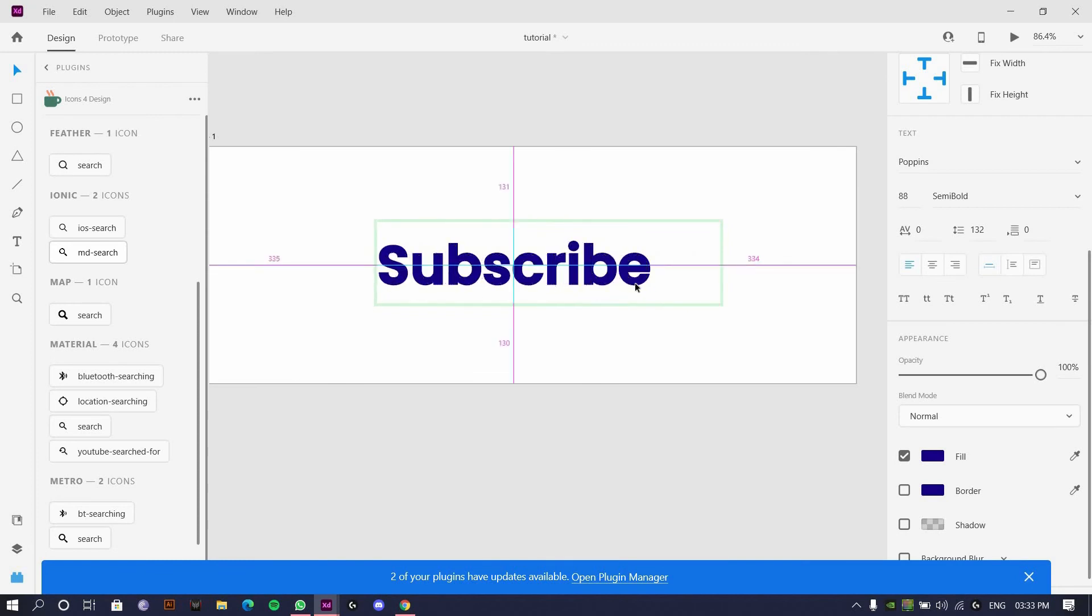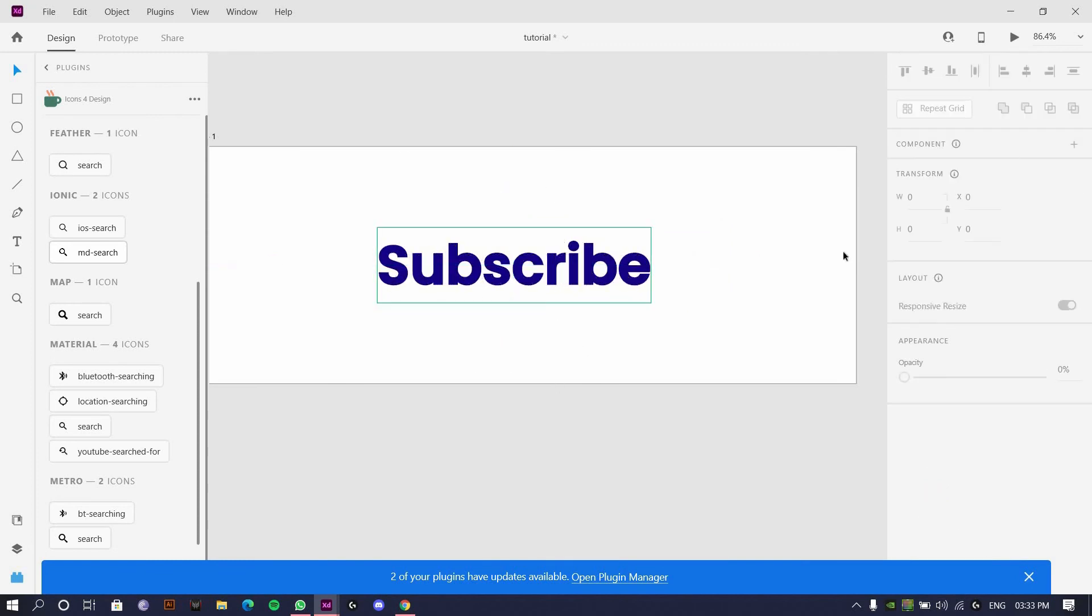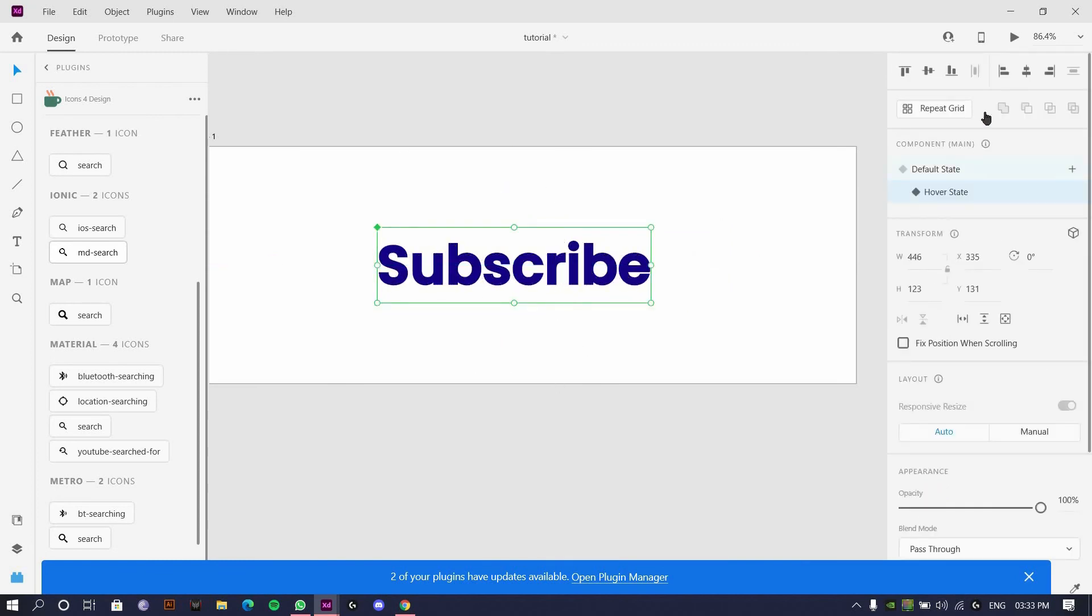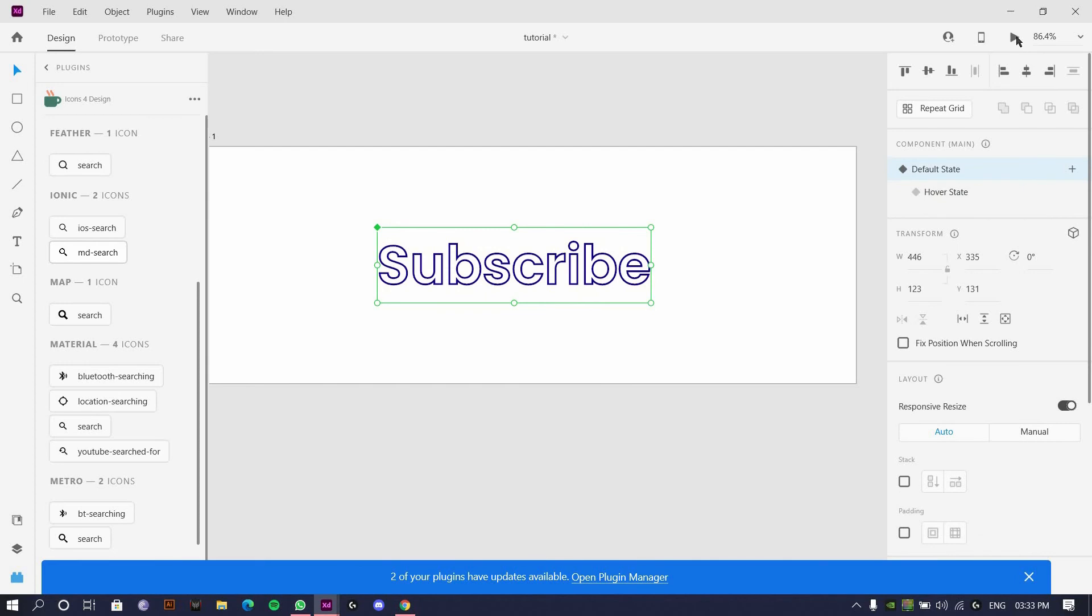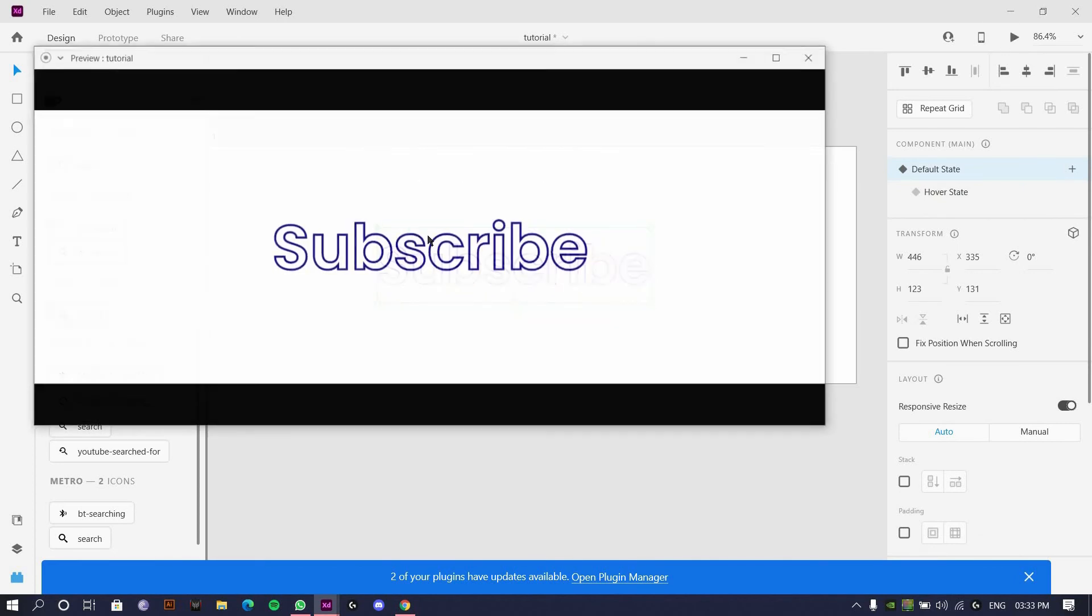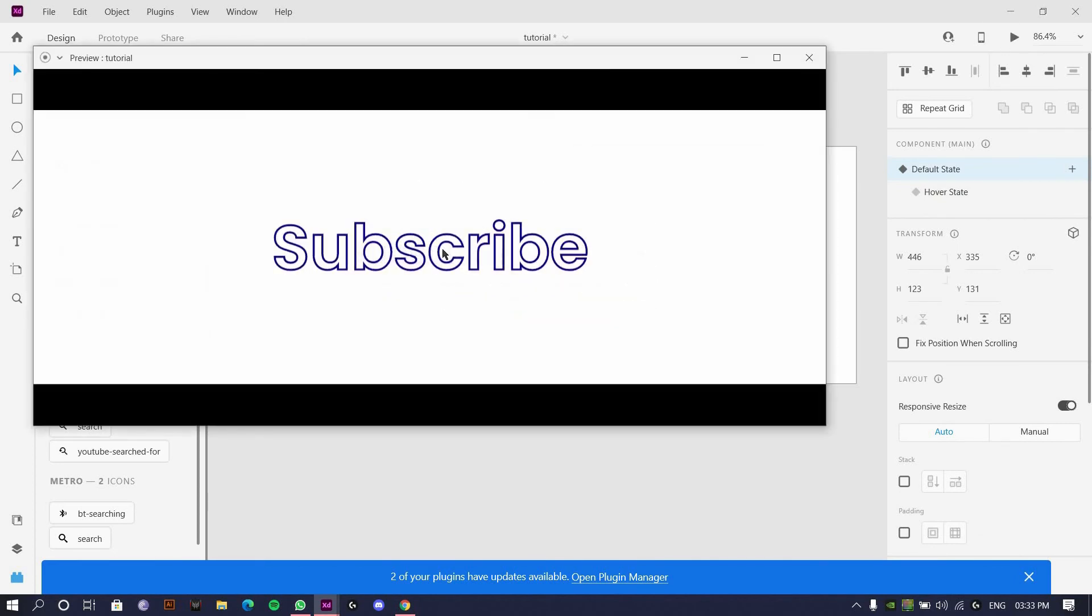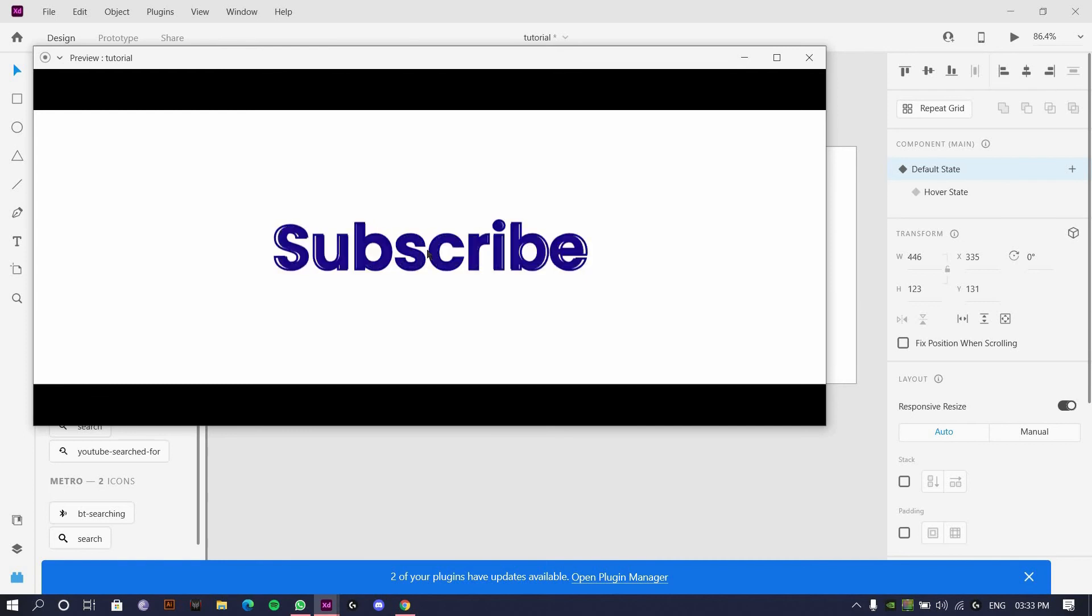And here we are. What I'll do now is I'll go to default state. If I click on this, see it gives that animation, small animation. Yeah, you're about to click on this.